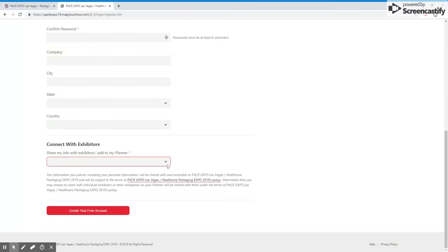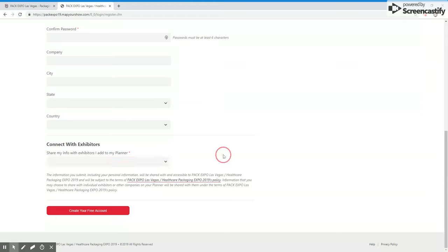The last option is whether to allow you to share or not share your information with exhibitors as you add them to your planner for the show. If you want to share your information with exhibitors, click yes. If you do not, click no.